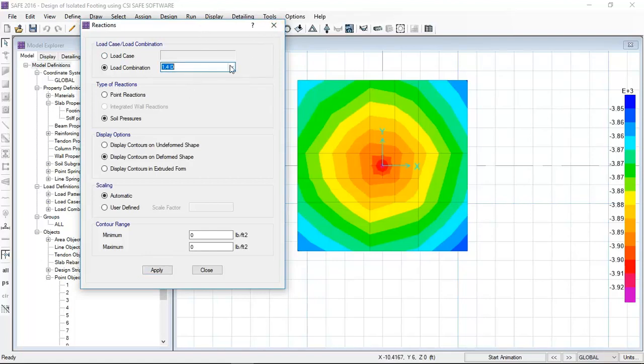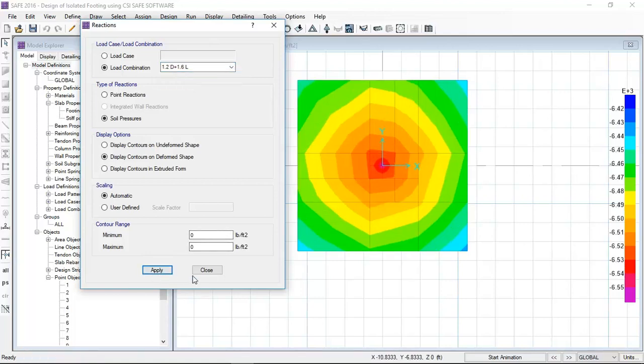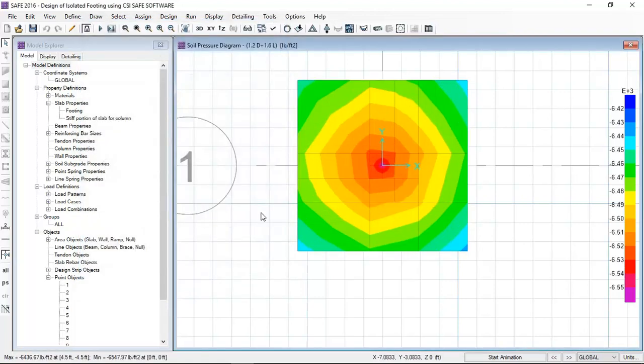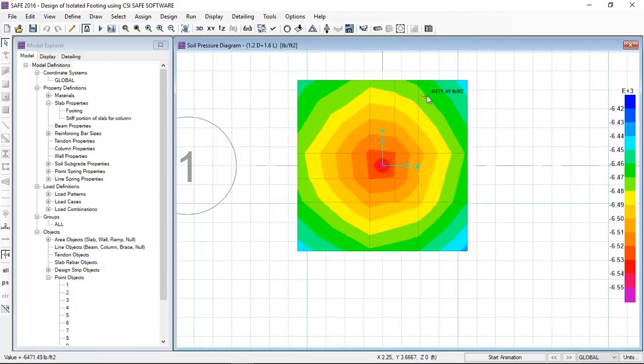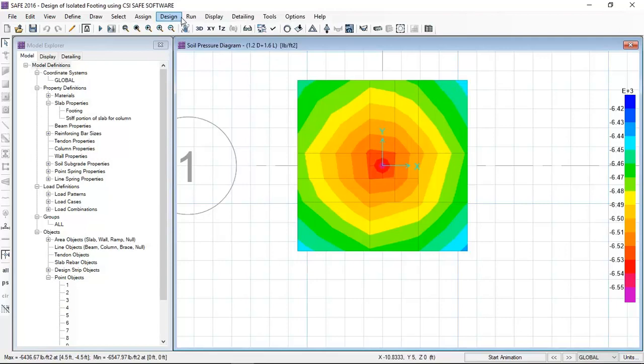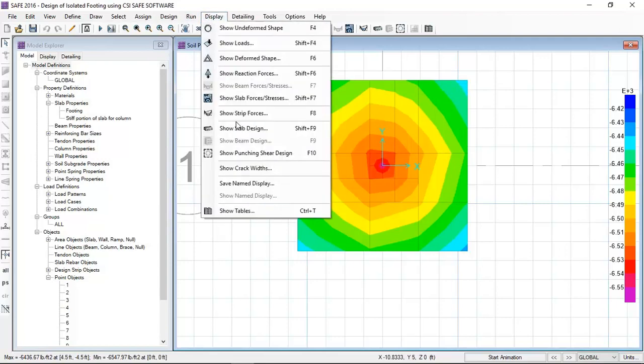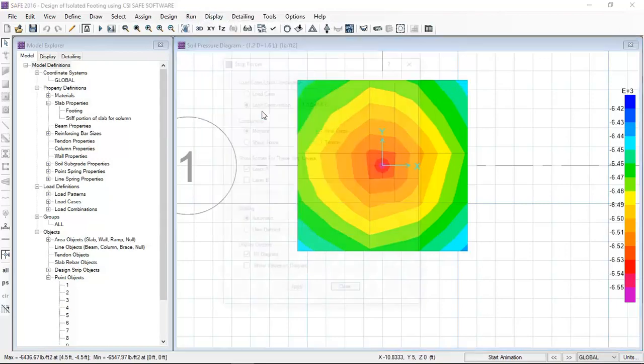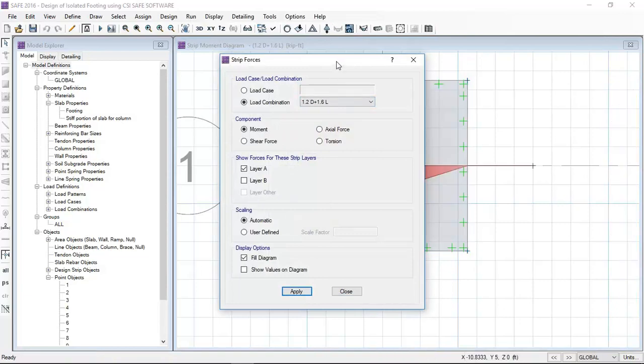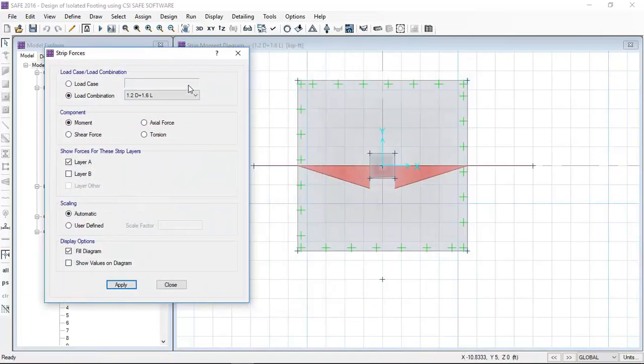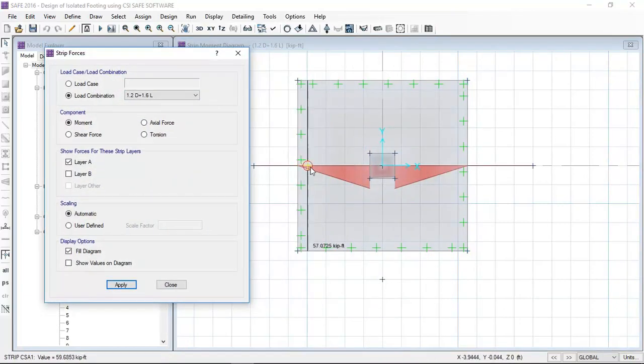Here you can see that amount of pressure is under the footing. We have to provide more reinforcement to control the pressure, to control the movements, shears, etc. Now I am viewing the movements in the layer A of the strip.